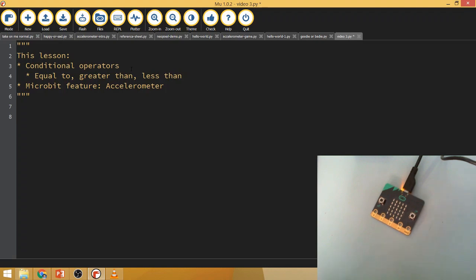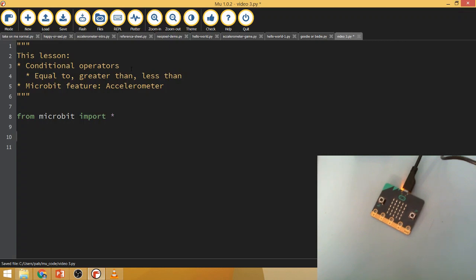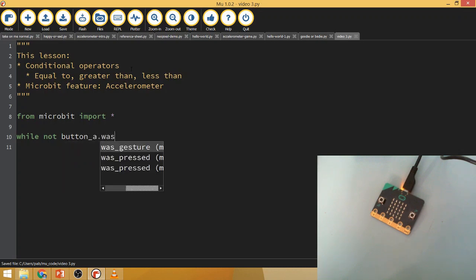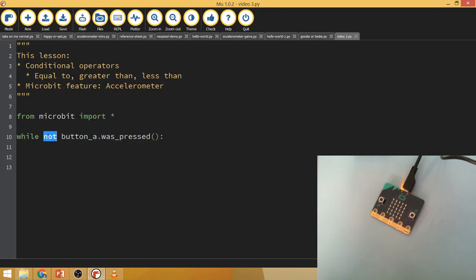We're going to use the accelerometer to demonstrate how this works, so I'm going to start off as we always do with 'from microbit import *'. I'll give myself a couple of lines, and I'm going to start off with a program that keeps running while — until we press button A — so 'while not button_a.was_pressed(): indent'.